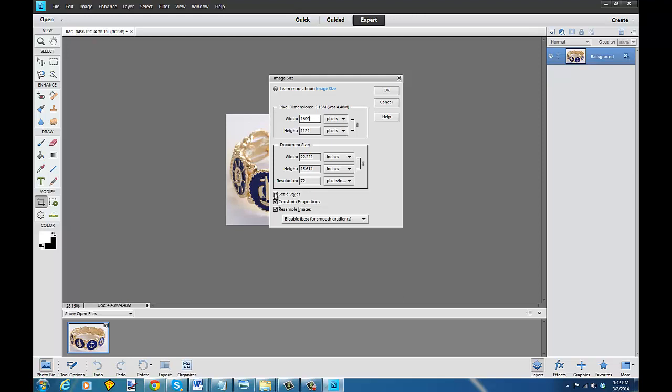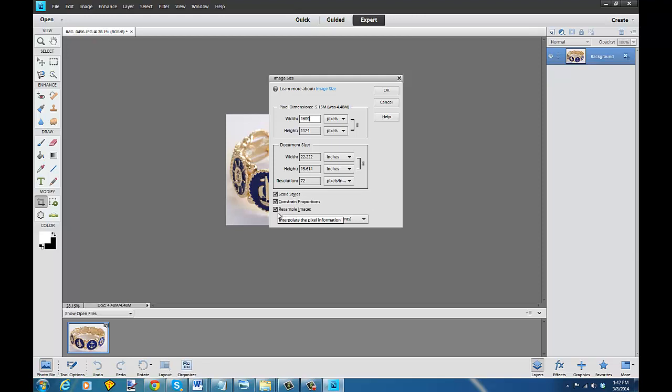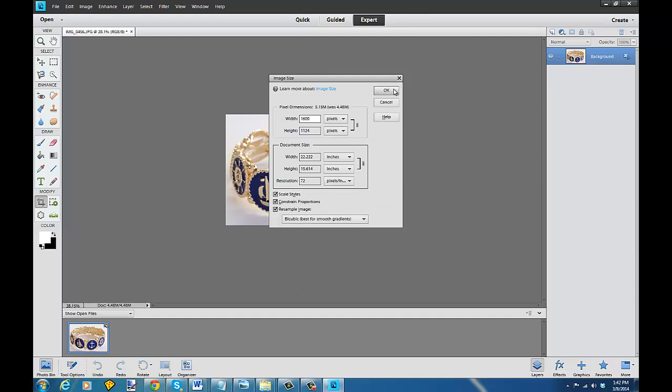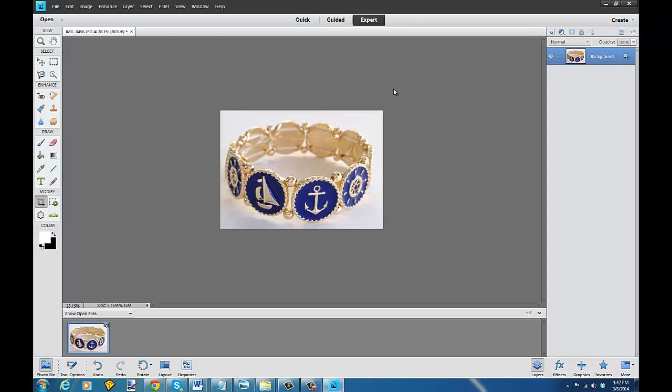As you can see this keeps it constrained in the proportions and if I'm resampling it or making it larger, having these check marks makes it resize in the proper manner. So I just click OK and you see it got a little bigger in here.